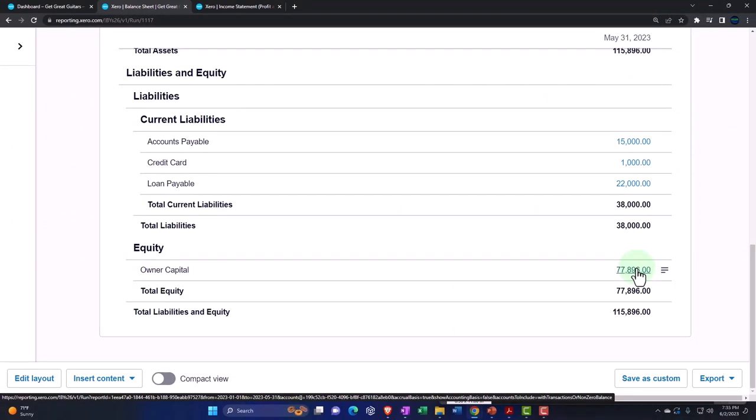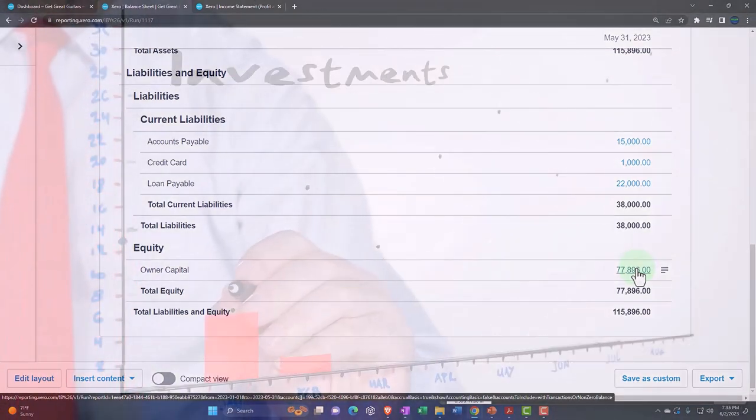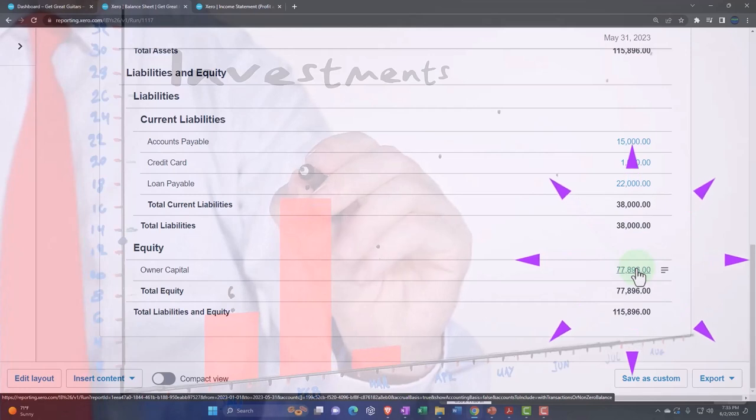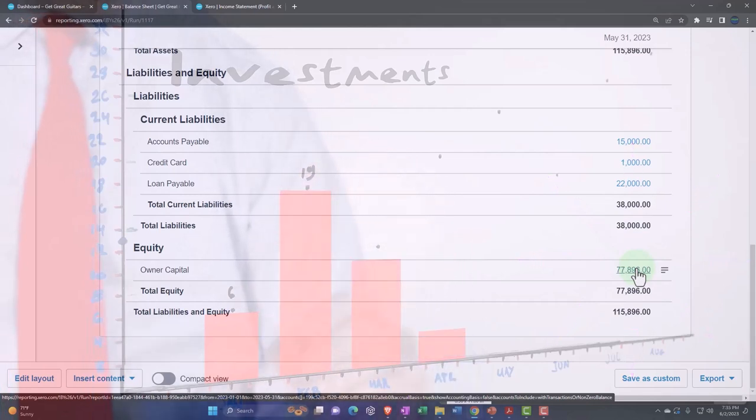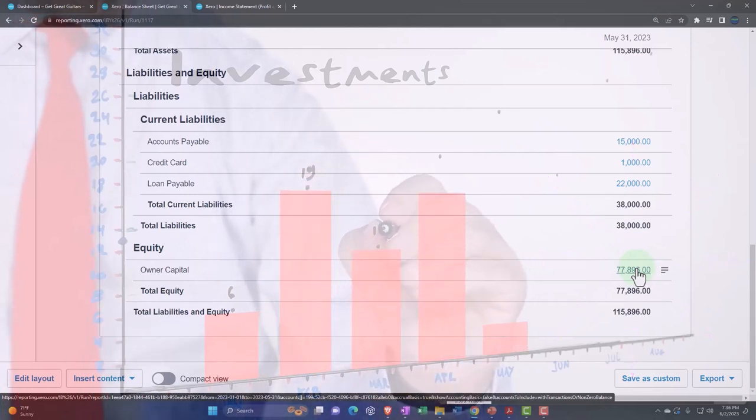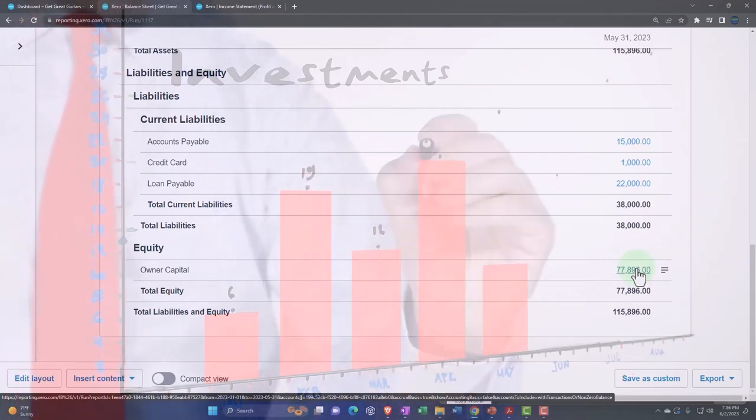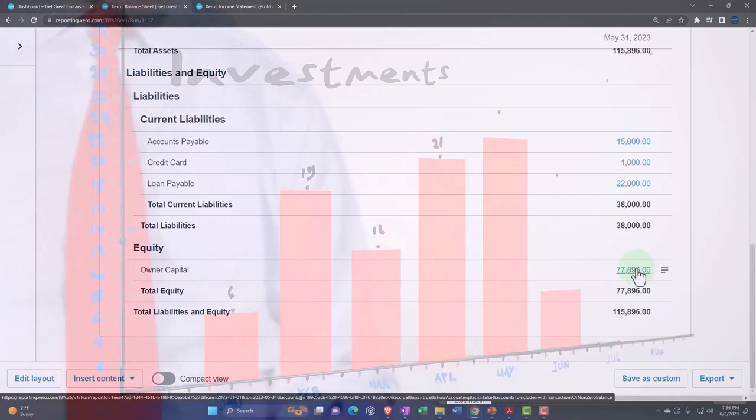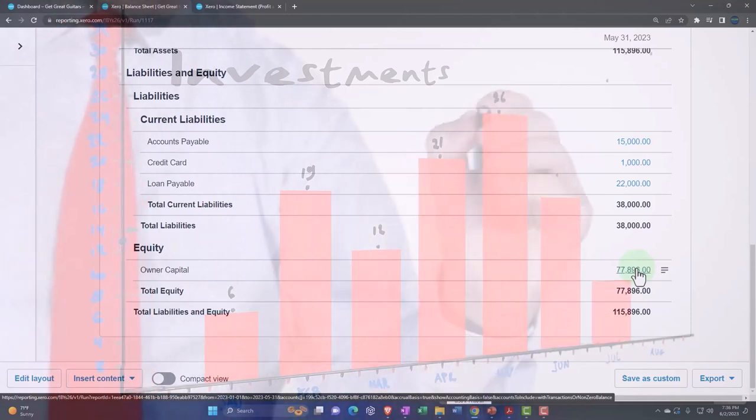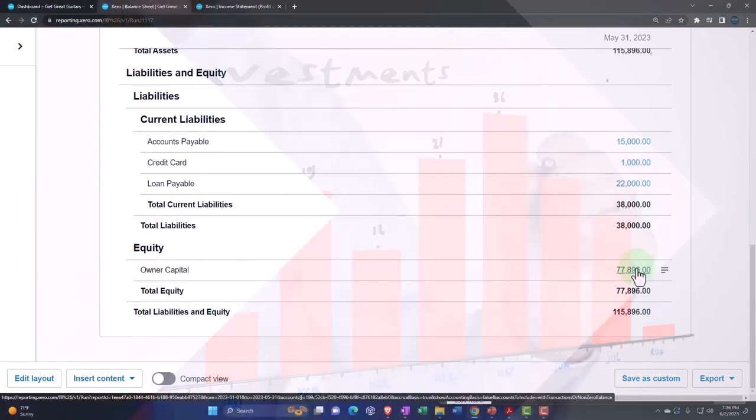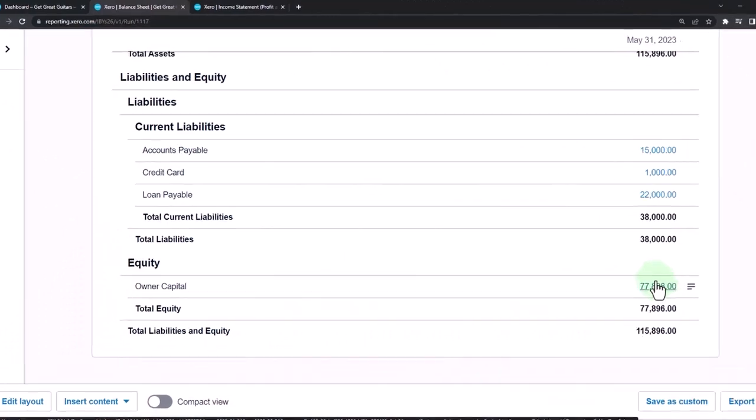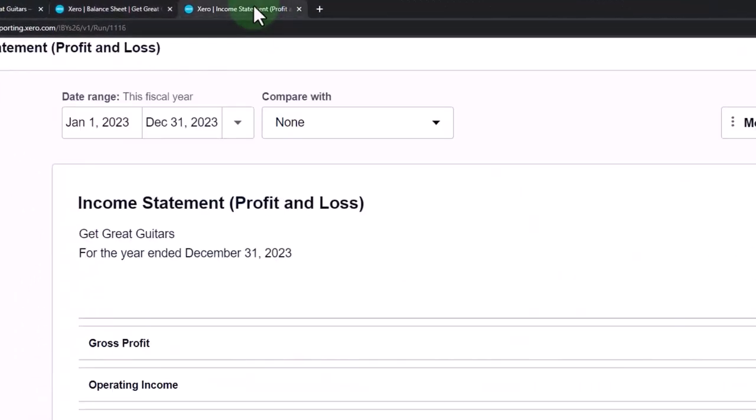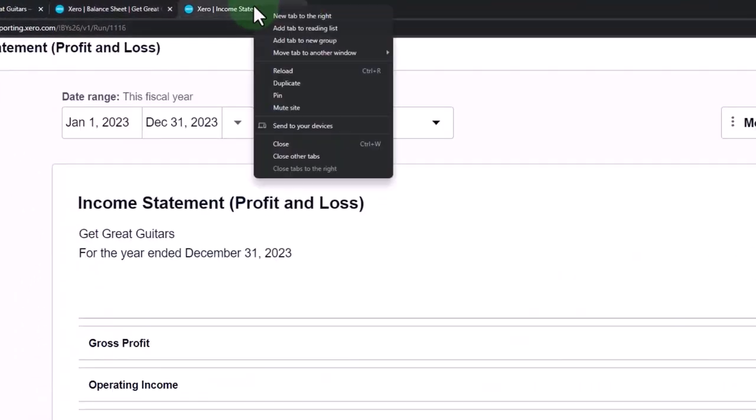And then we might have investments, which is us putting money into the company. However, hopefully we're not putting money into the company all the time. Once it gets rolling, we are generating revenue and then taking money out in the form of draws.